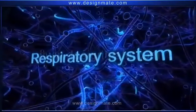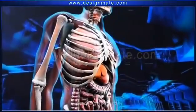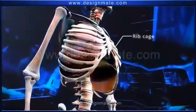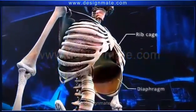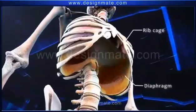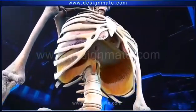Respiratory System — Summary. In the thorax region, the ribcage and the diaphragm are observed, which play a vital role in respiration.